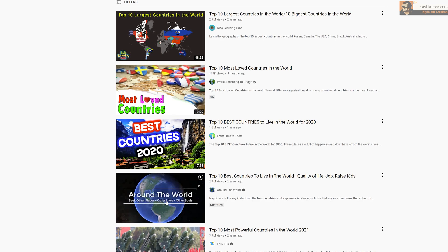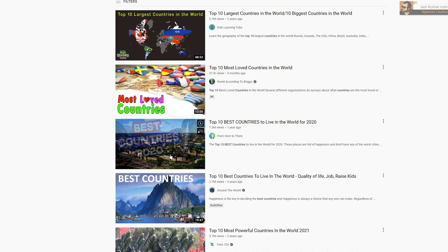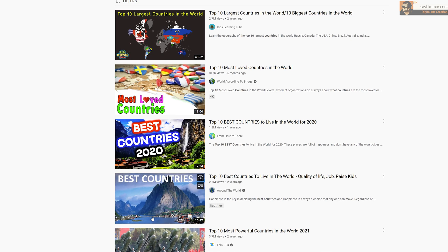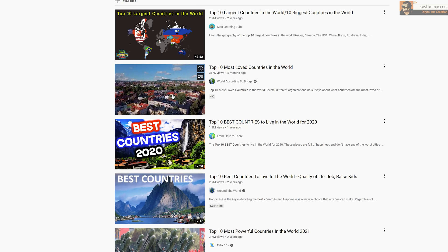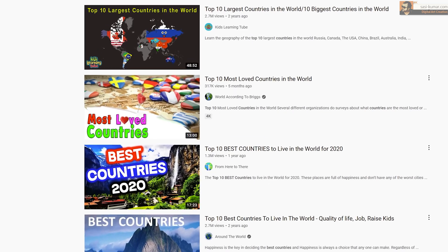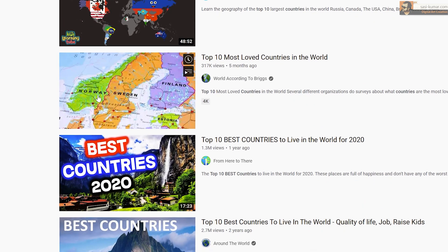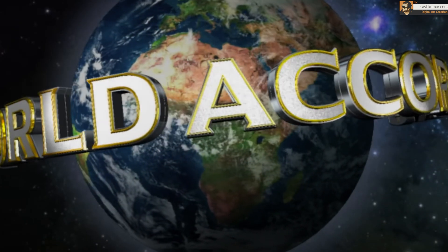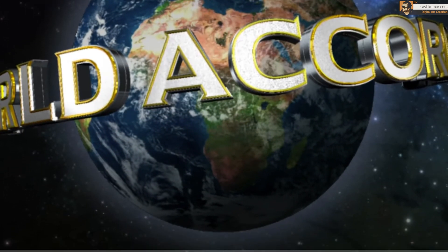If you really look into these videos, they are mostly made with images and a few video clips. It's really easy to create these types of videos — all you need to do is research the internet, find an article, convert it into a video script, and create the video. So if it's so easy, why aren't many people doing these type of videos or channels?